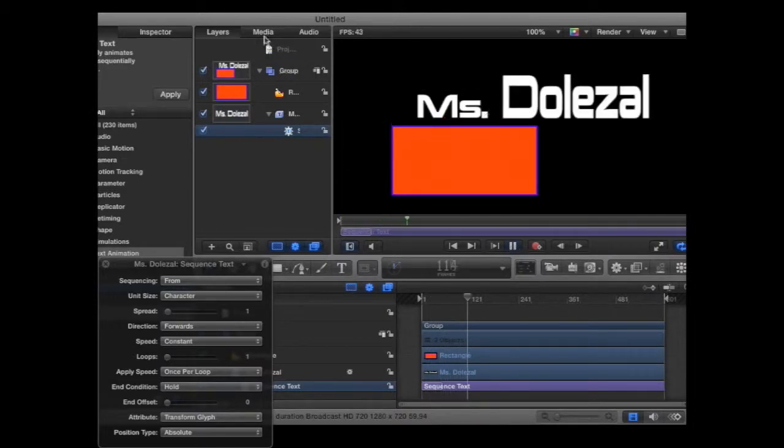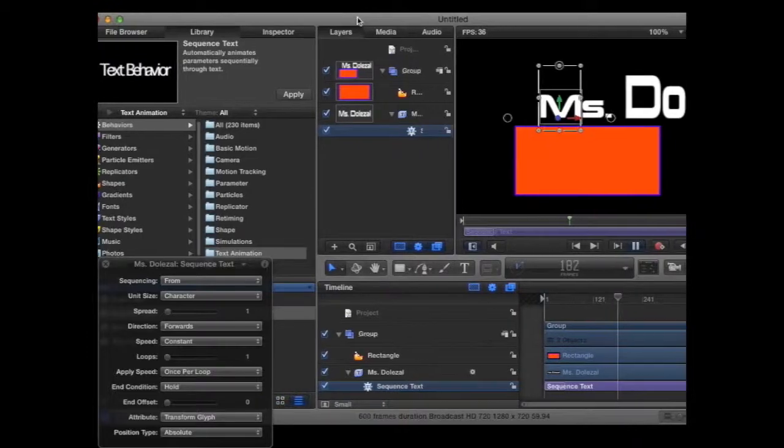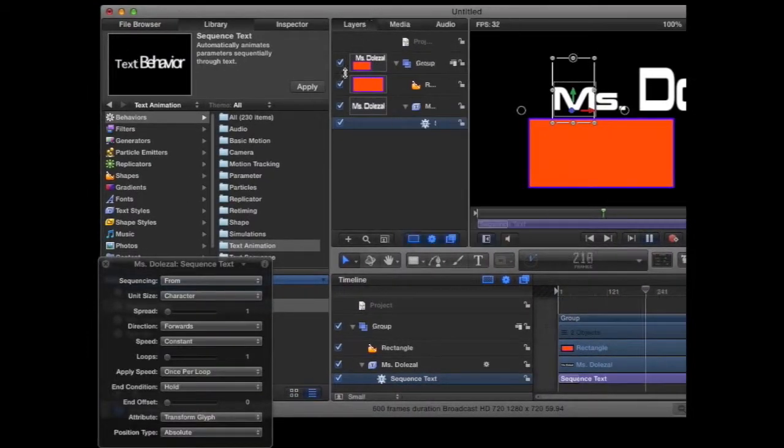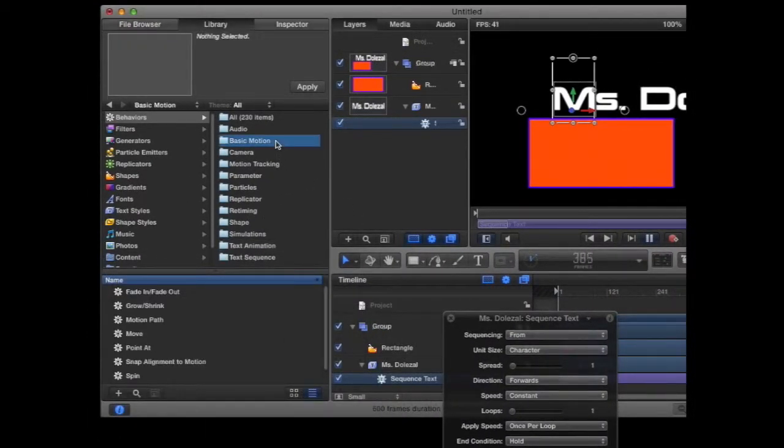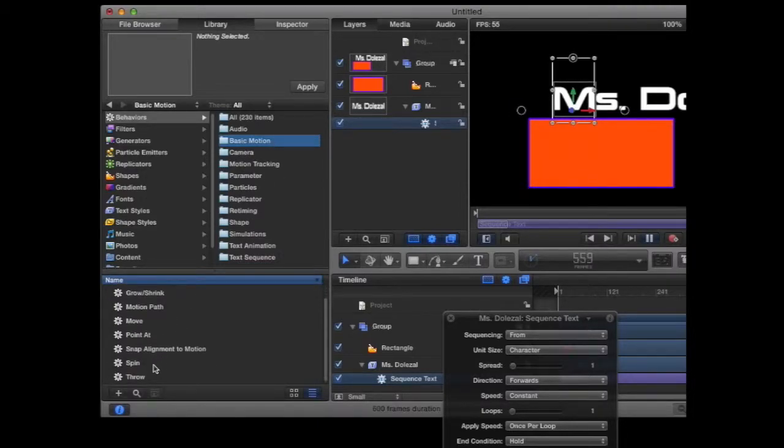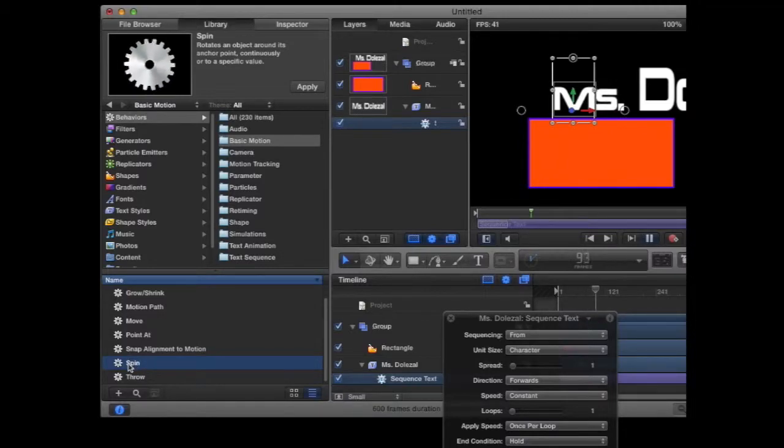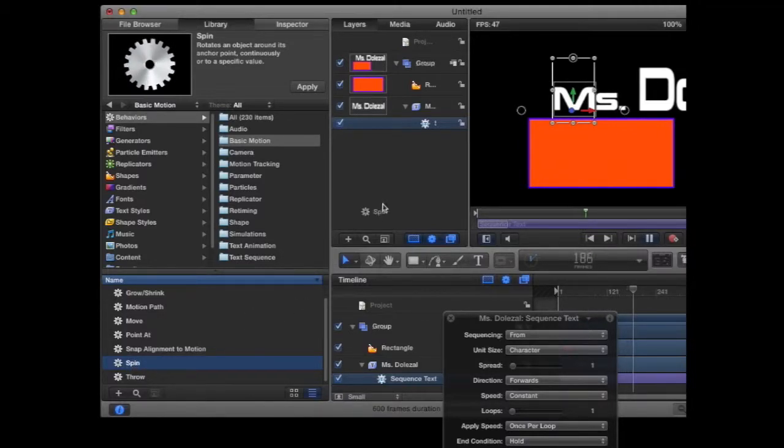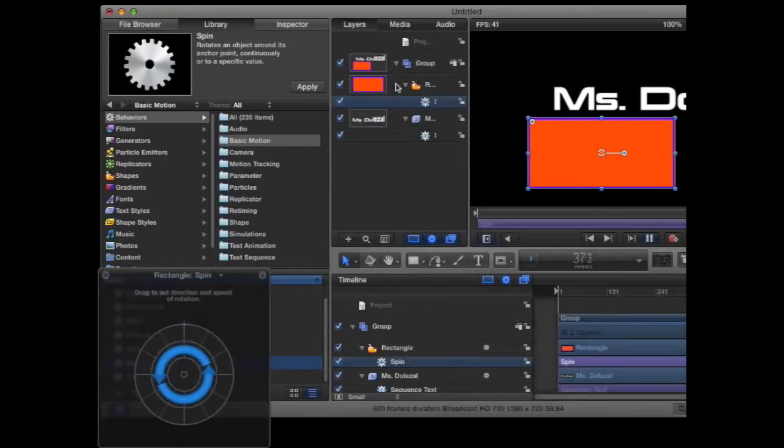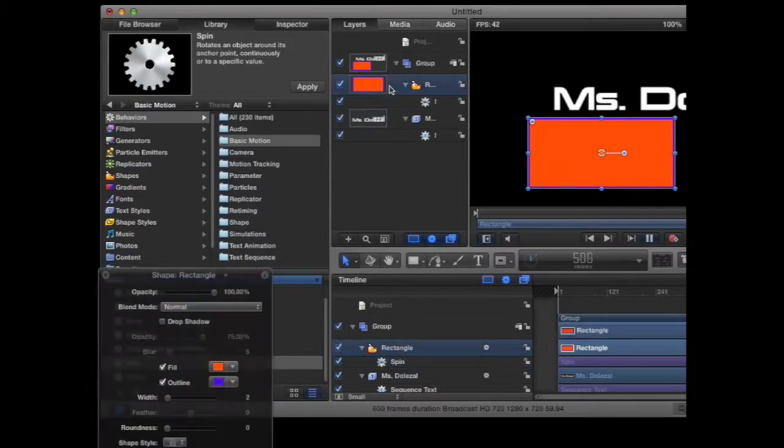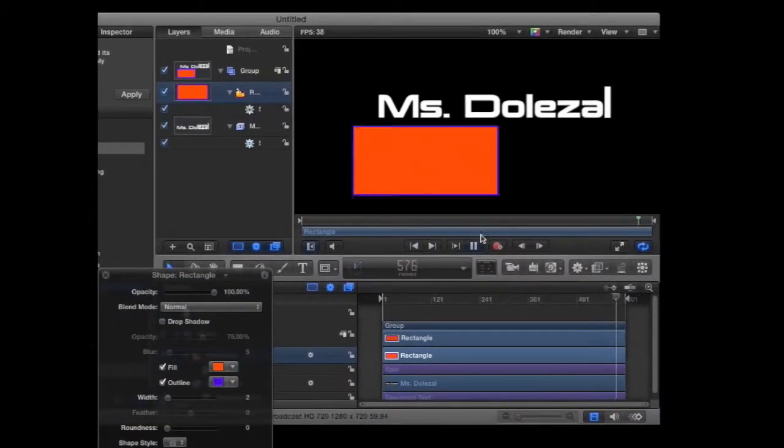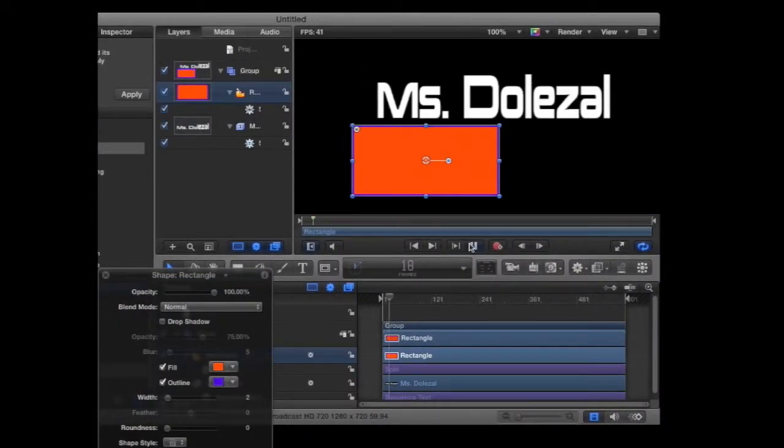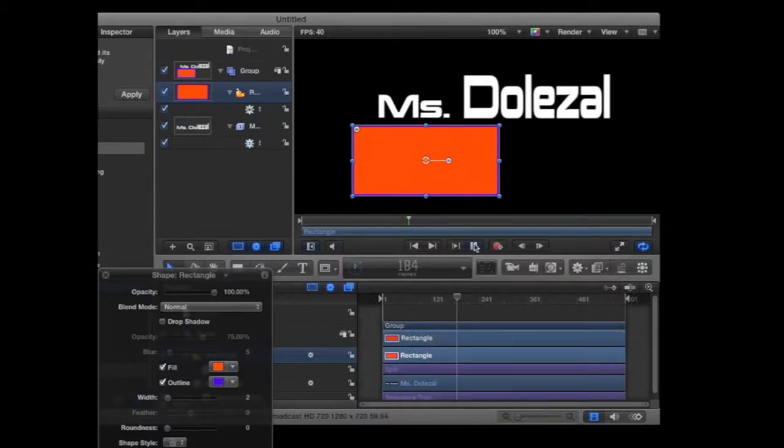And then to add a behavior to our shape, we're going to go into the Basic Motion folder. Again, choose any of the behaviors that you would like. Drag it up. You can place it right on the object in the canvas, or again on the object in the layers. But this time, when I hit the play button, the rectangle is not moving at all.